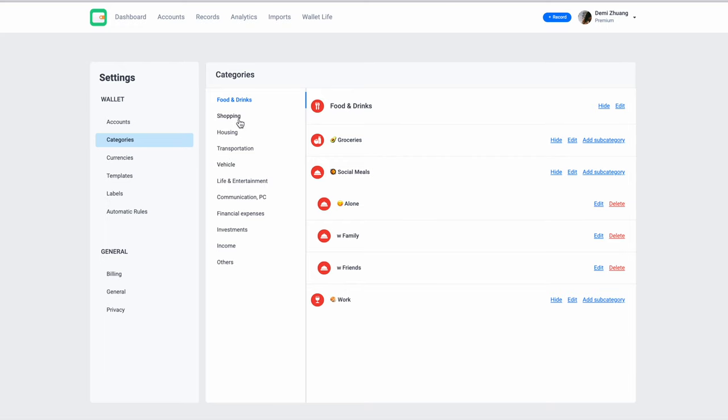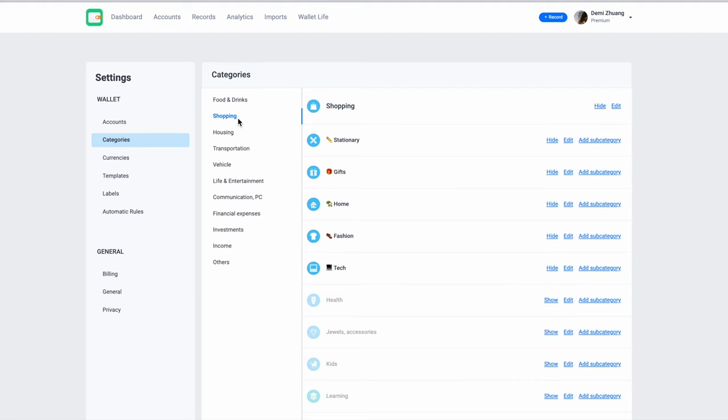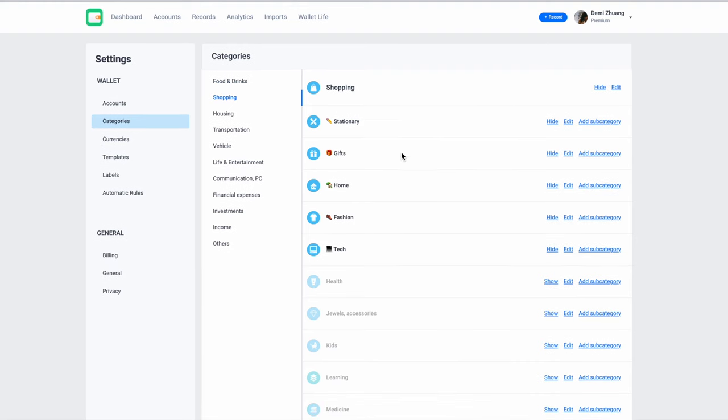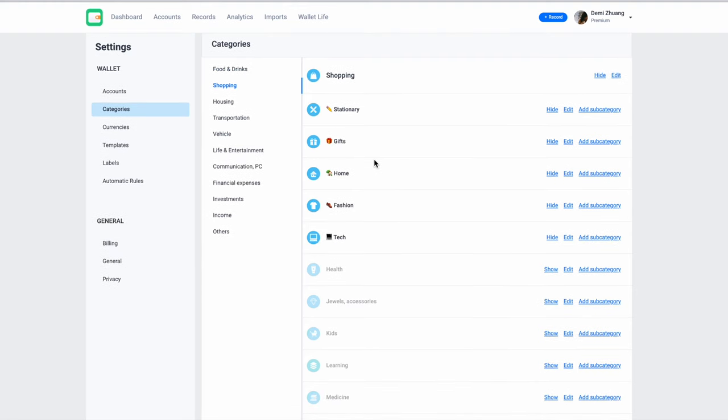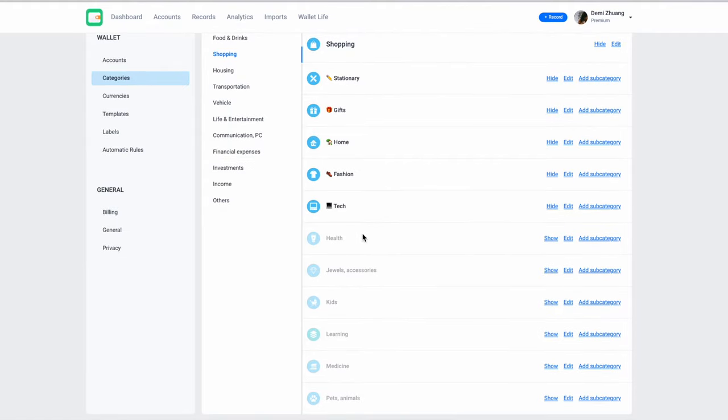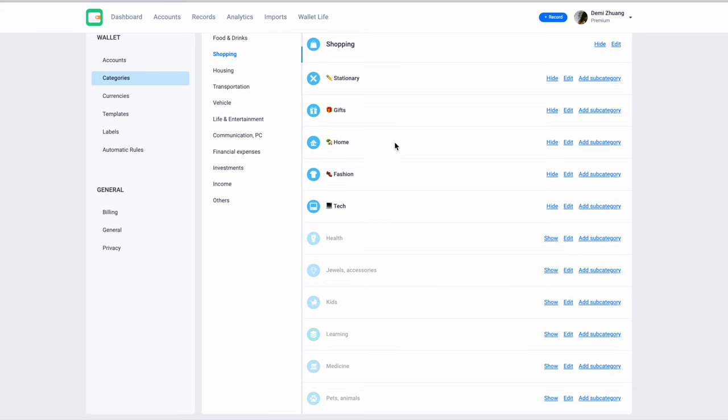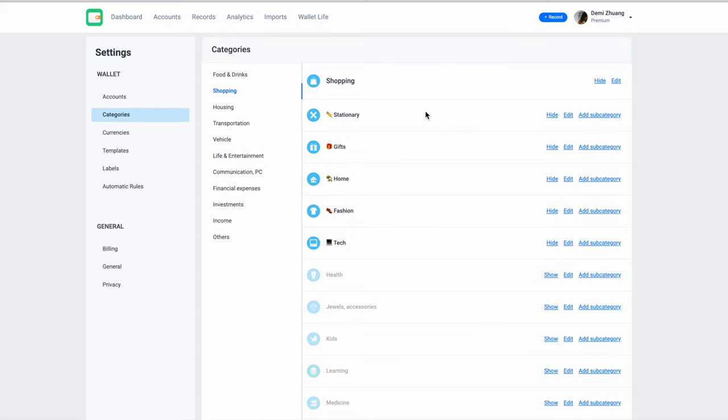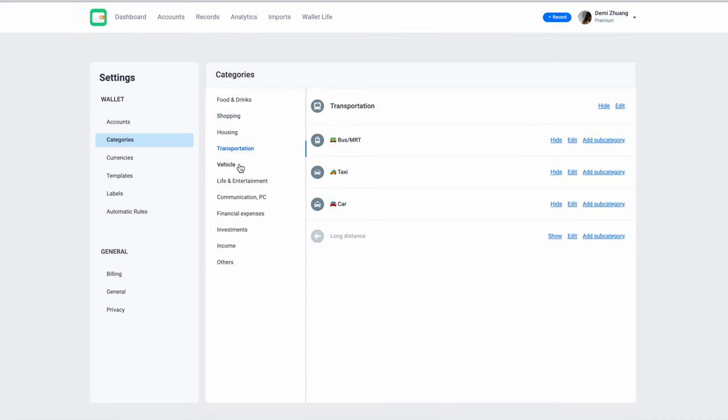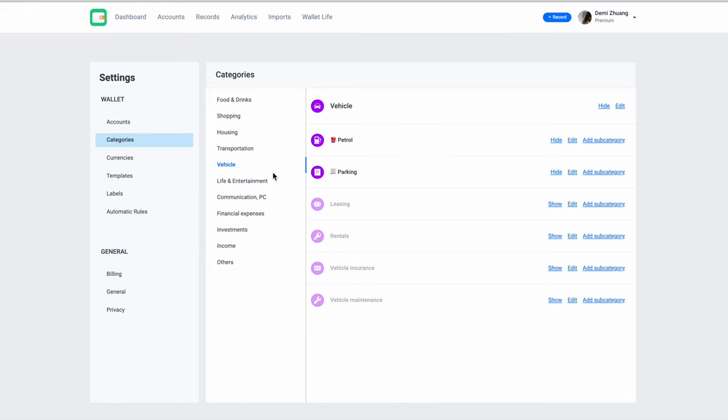Shopping, stationery, gifts, home, fashion, tech. And you can also hide accounts, so if you don't need that much, you can just hide it. And you can even add a sub-category to this sub-category. So a main category is shopping. Your sub-category is your stationery, your gifts, your home, fashion, and tech. So whatever it is, you can also add a sub-category to the sub-category, so it's a sub-sub-category. That is how much detail Wallet allows you to go into. So explore this on your own, customize it to how it fits you.